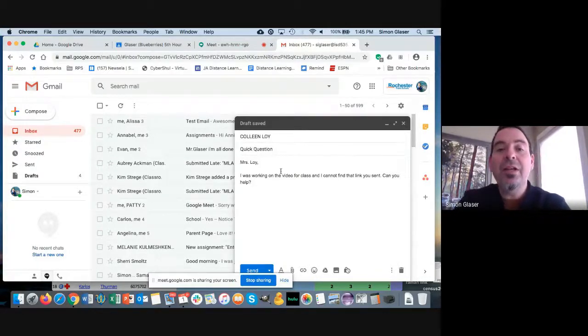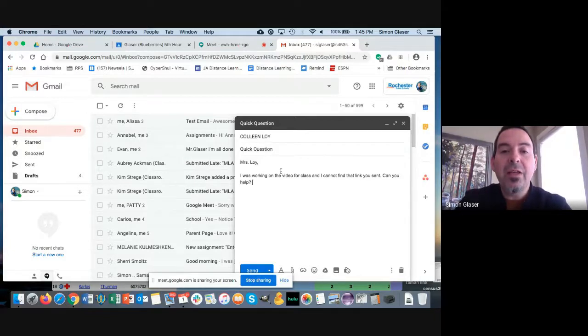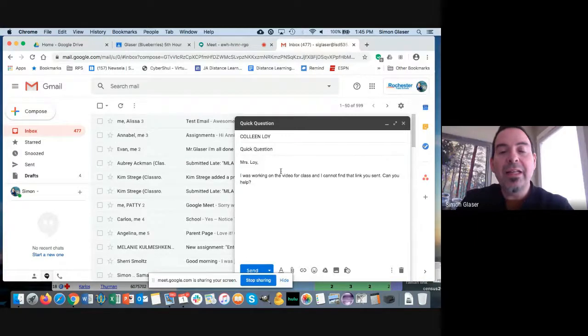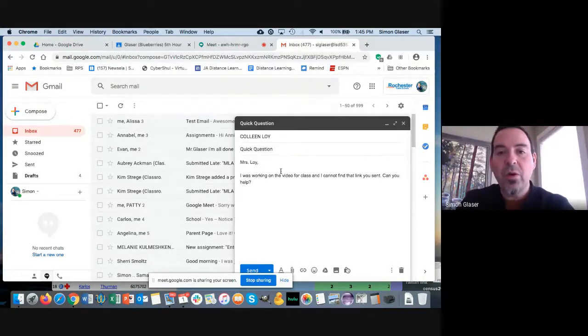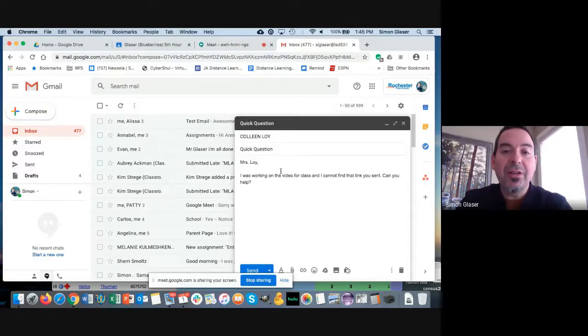You're not going to say "U R," you're going to say "you are," right? You're not going to abbreviate the same way that you would in some of your social media. This is a little bit more formal. And also, what you want to do at the end is you want to sign your name: "Thank you, Mr. Glazer."